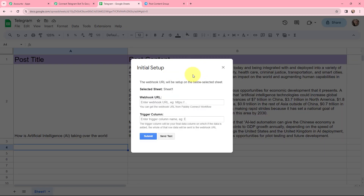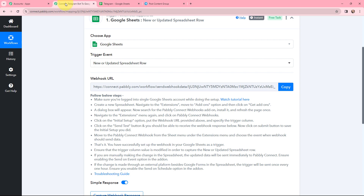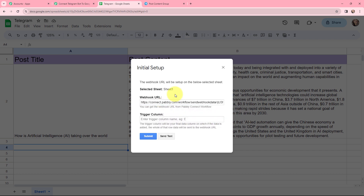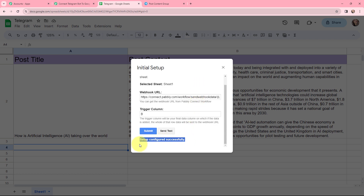In the Initial Setup I need to mention the webhook URL and the trigger column. The selected sheet is Sheet 1. I copy the webhook URL from Pabbly Connect and paste it here. The trigger column is the final data column where data is added, and the whole row data will be sent to the webhook URL. Since this sheet has only two columns, B will be my trigger column. I enter B as the trigger column and click Submit. The setup has been configured successfully.